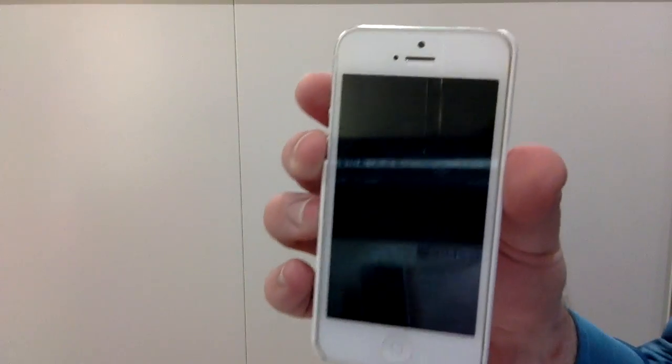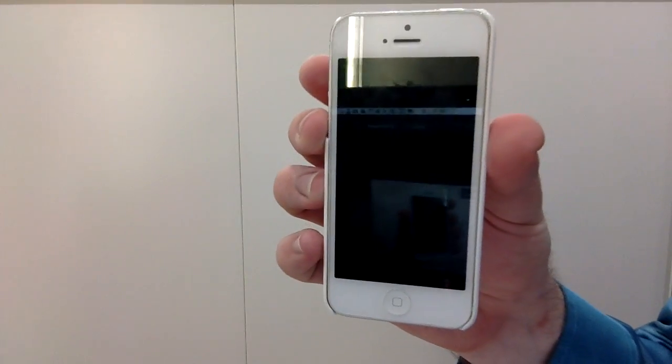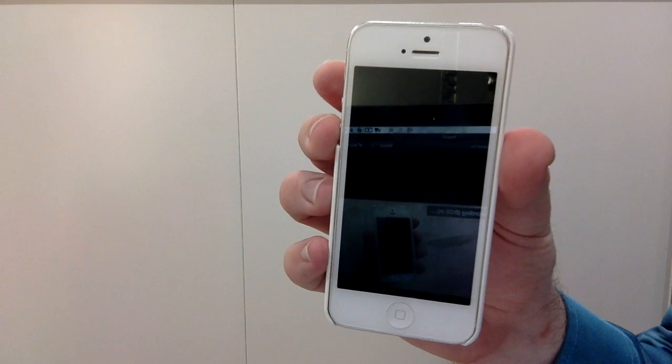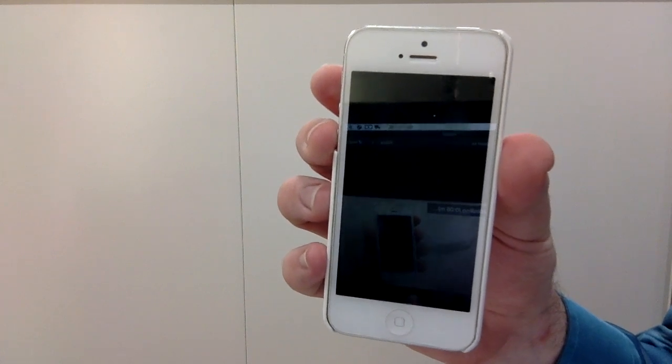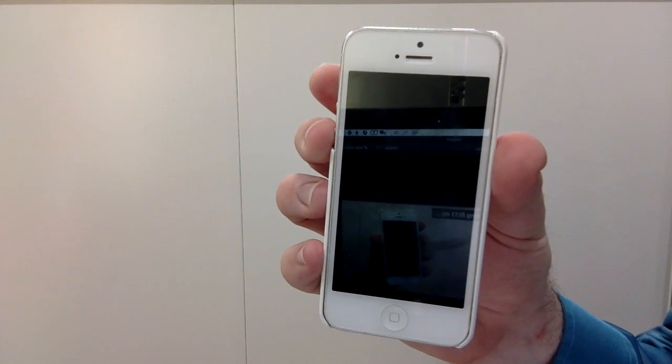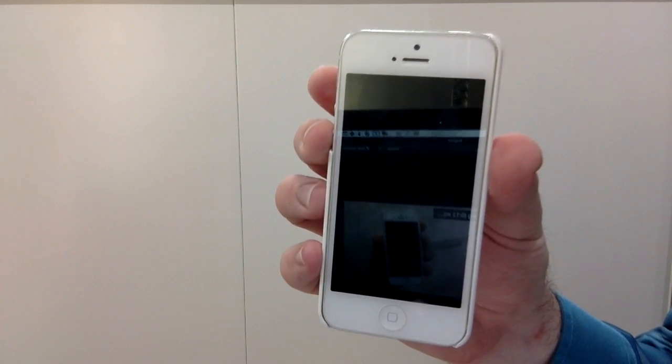So, here is how to replicate the exploit. Here we have an iPhone 5 running iOS 8.0.2.